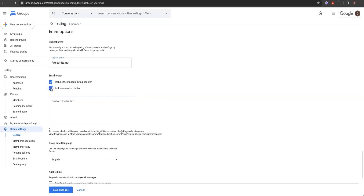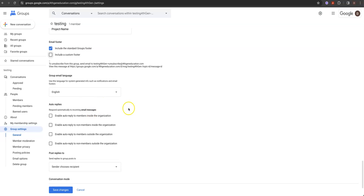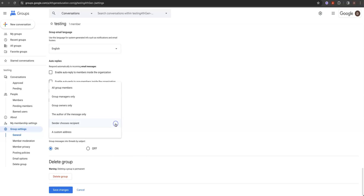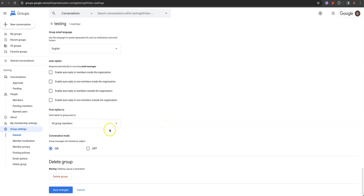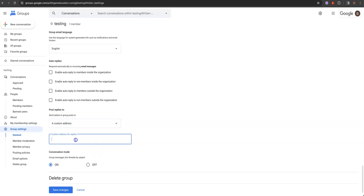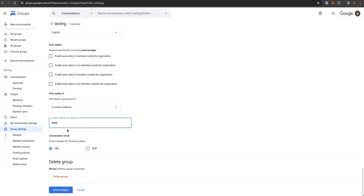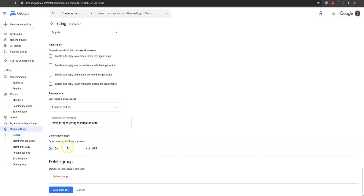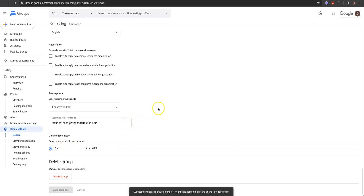Include the standard groups footer, but you can also do a private one for this particular group. Post replies to — I usually do all group members. You can set a custom address for replies — something like testing@fourthgen.education.com — and that means replies come back to your email box, which gives some continuity so we don't have to dig through a bunch of stuff in conversation mode. Definitely want conversation mode on, then save the changes — and that sets up that delegated box.